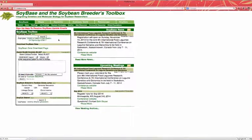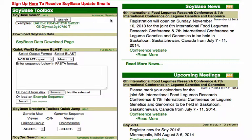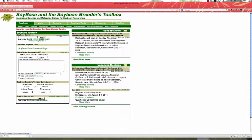Pictured here is the front page of SoyBase. Inside this section, SoyBase Toolbox, you'll see this link called Advanced Search. If you click it, it'll take you to the Advanced Search page.